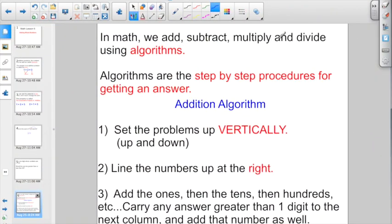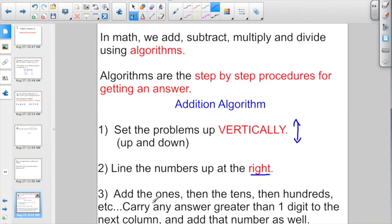In math, we add, subtract, multiply, and divide using algorithms. Don't get scared about how big and fancy this word sounds. An algorithm is just a step-by-step procedure for getting an answer. If numbers are too large to do in your head, we always set the problems up vertically — that means up and down, one number on top of another. We line the numbers up at the right. We start adding the 1s, then the groups of 10s, then the 100s. We carry any answer greater than one digit into the next column.